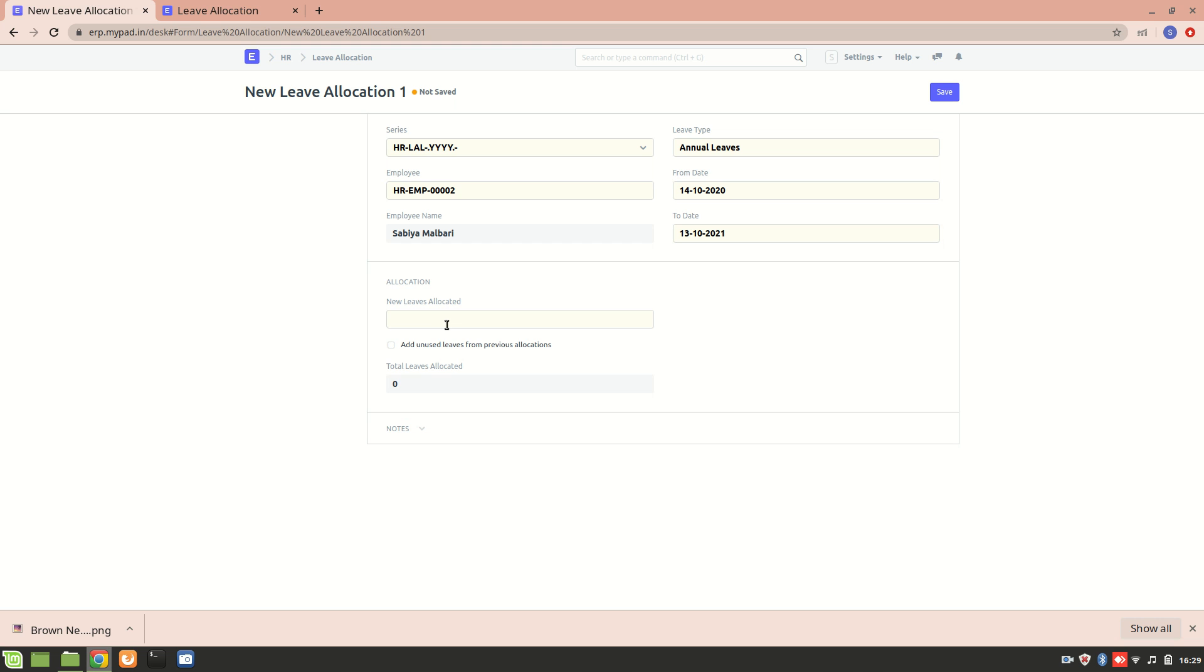Next I can allocate new leaves, so let's add five. So total leaves allocated are five in this leave section.